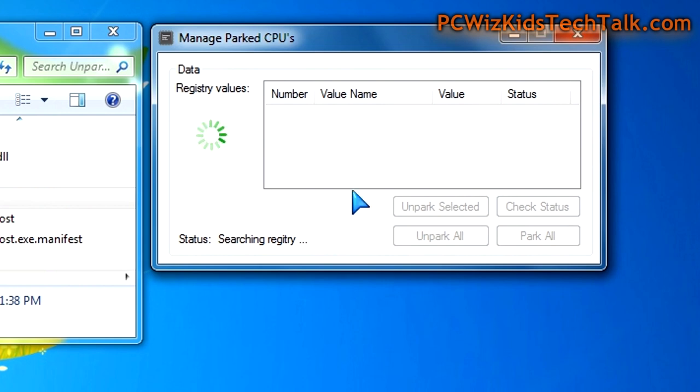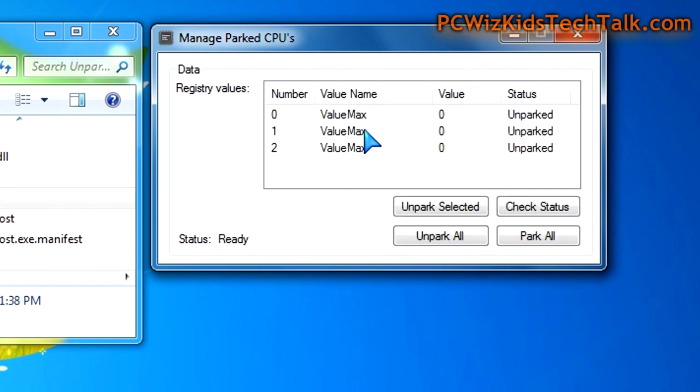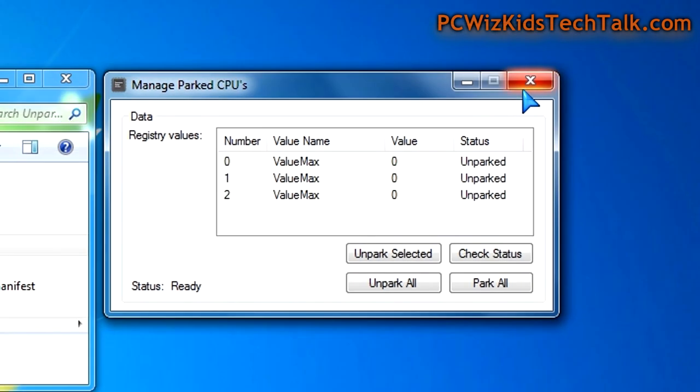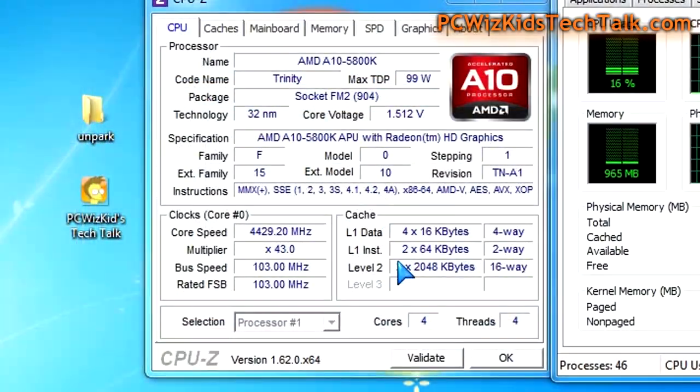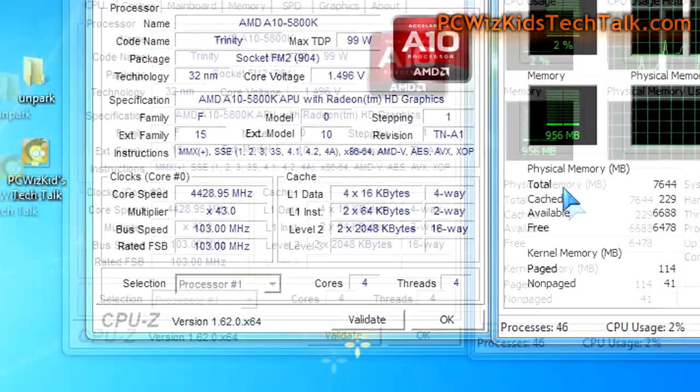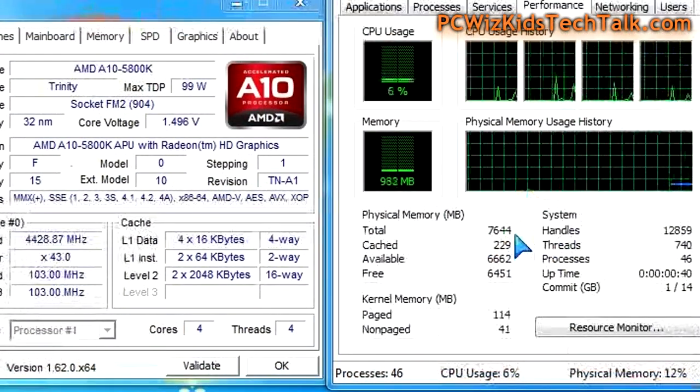Click on check status, it'll find out the status and unpark them all, then restart your computer. You have to do this under an administrator account because it's editing the registry to do the modification.